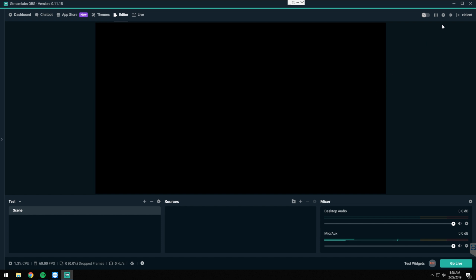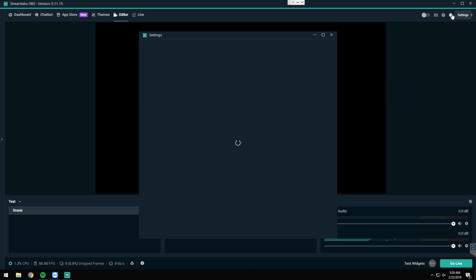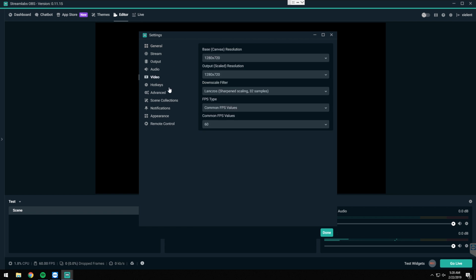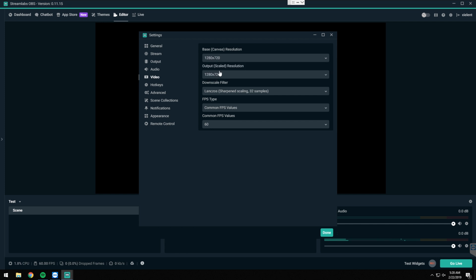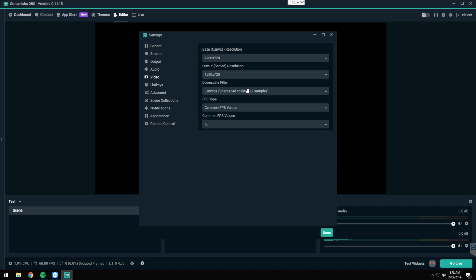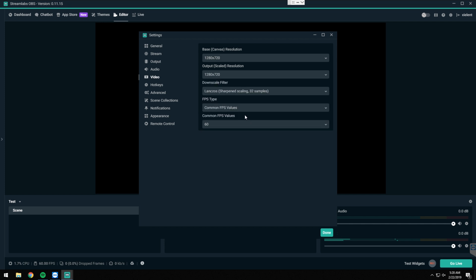The very first thing we want to do is go up to the settings, go ahead and go to video, and we want to set our base resolution and output resolution to what we set as the output scaled resolution on our gaming PC. Where I'm streaming at 720p, I set both of these to 720p. Downscale filter to 32 samples and match your FPS value that you set up on your gaming PC. Mine is 60 FPS.